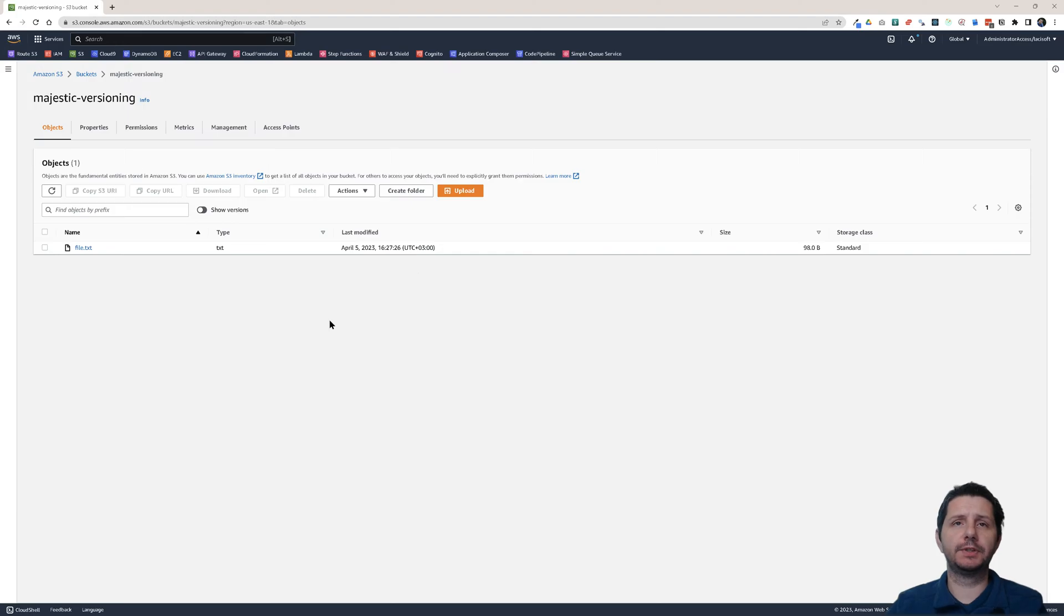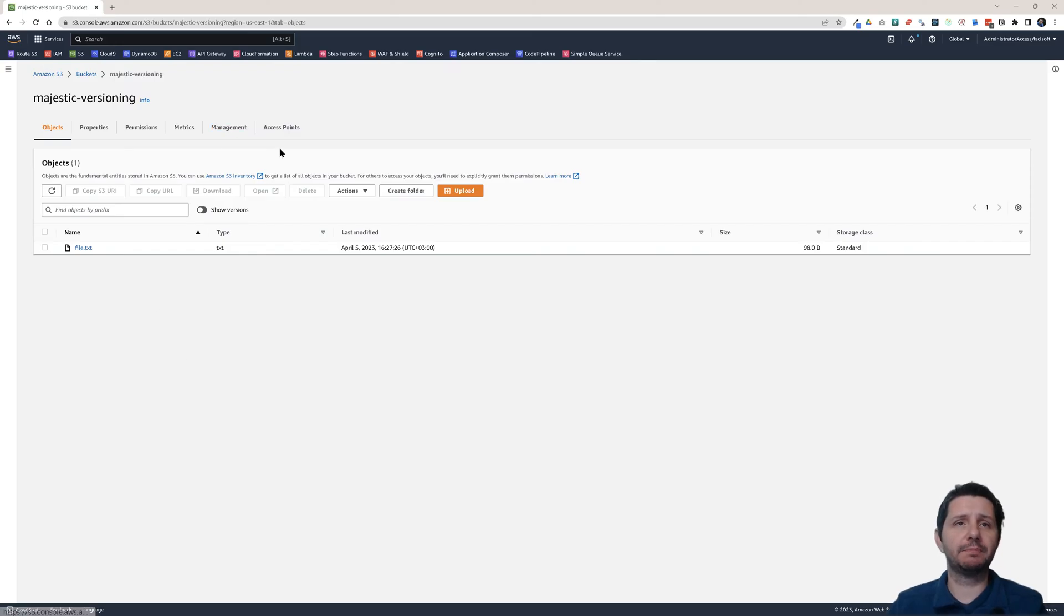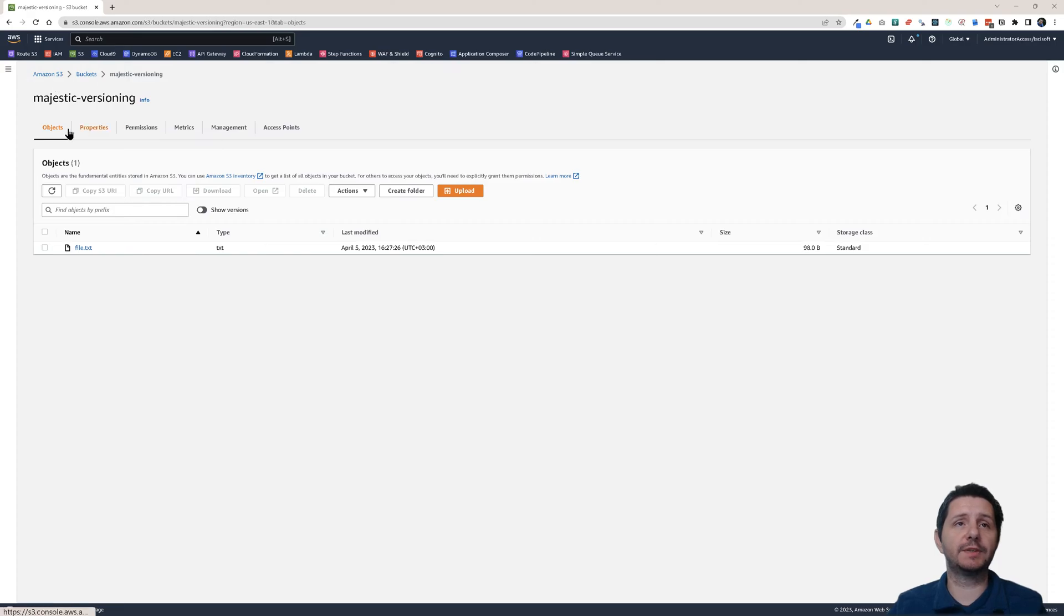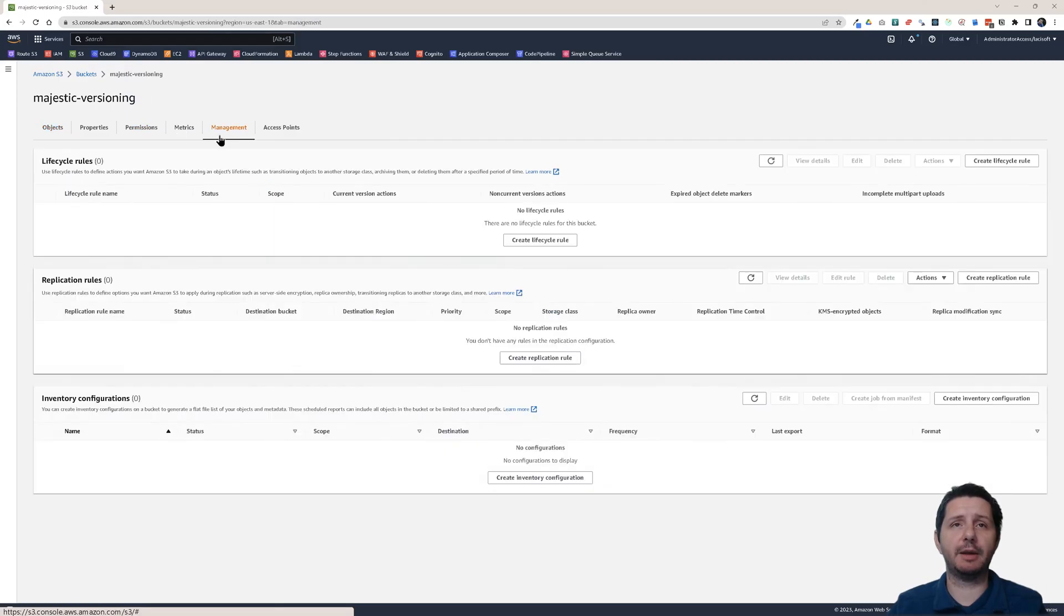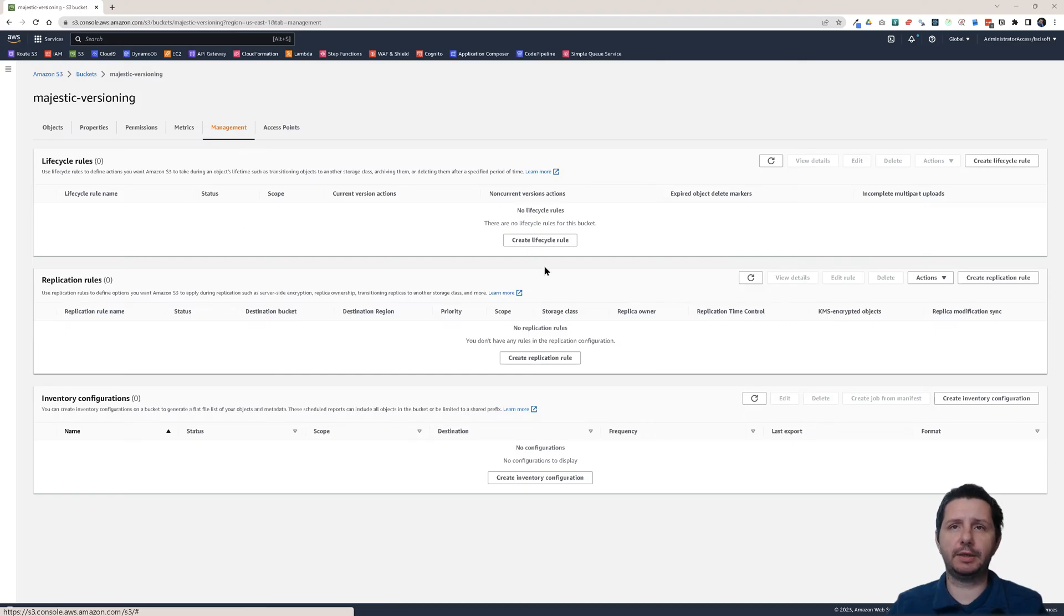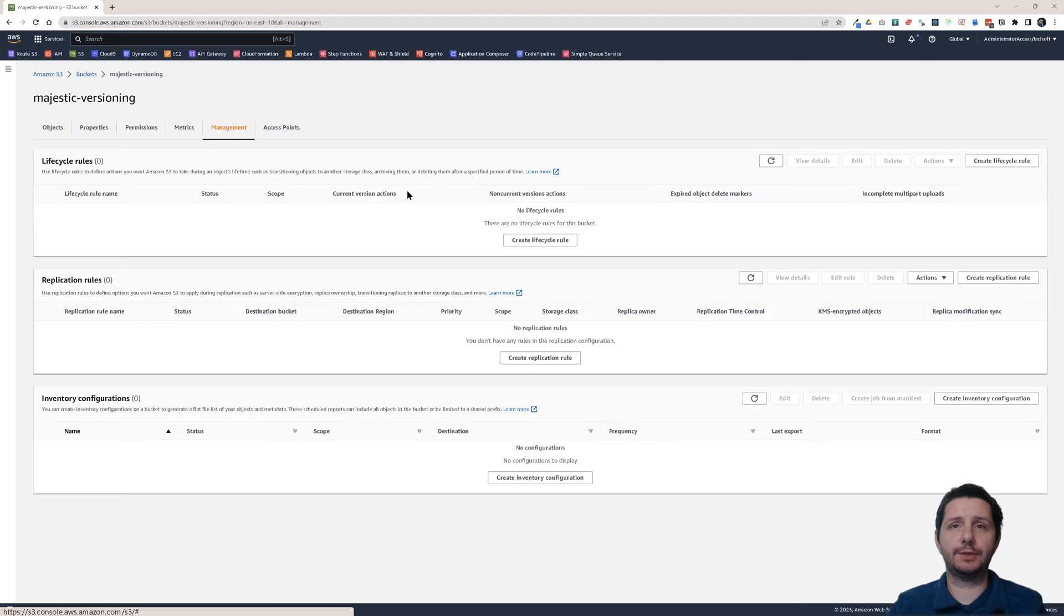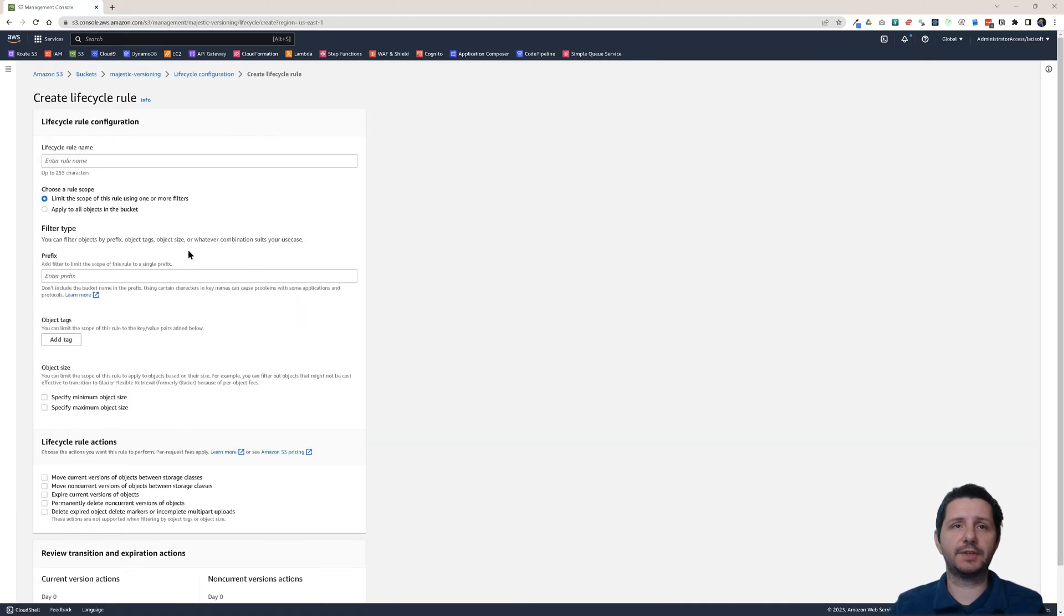You see that the storage class is standard. This is the default one that it gets when it's uploaded. Now you have this management tab on your buckets at every bucket. You have the objects tab and so on and there is the management tab. And on the management tab you can create a lifecycle rule. Here it is the first table here. Let's create a lifecycle rule.